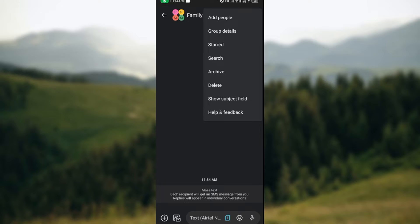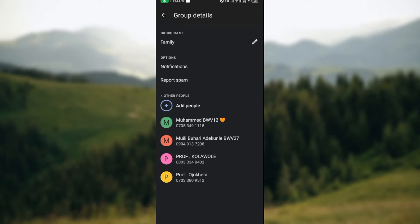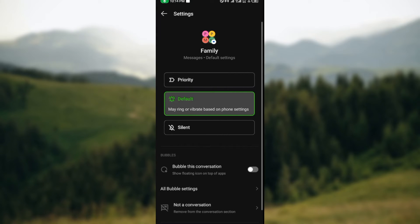Once the box is displayed, the next thing for you to do is to click on group details. Now once you click on group details, the next thing to do is click on notifications.